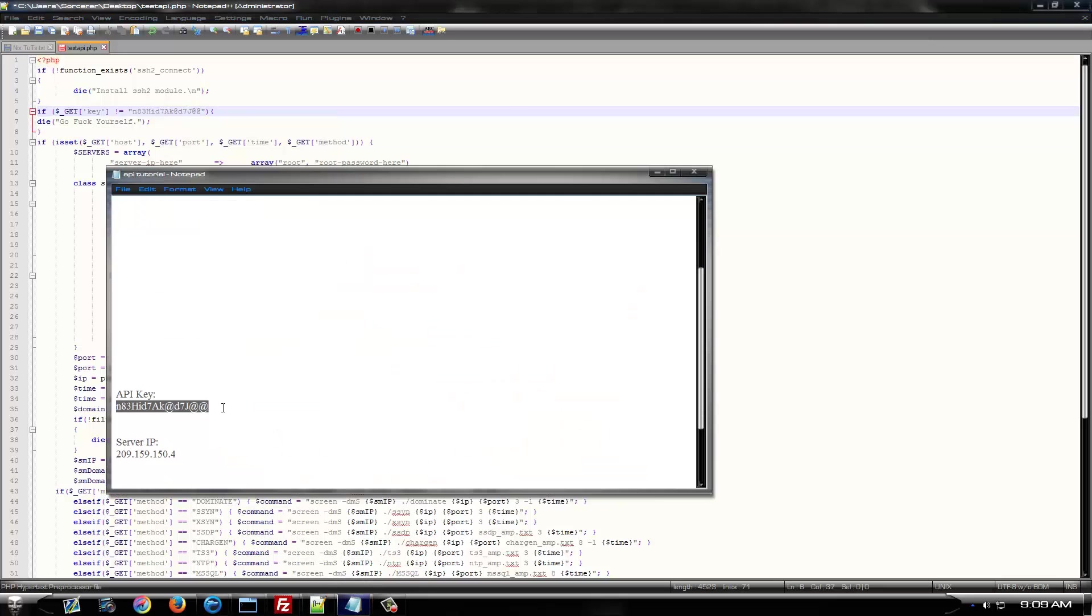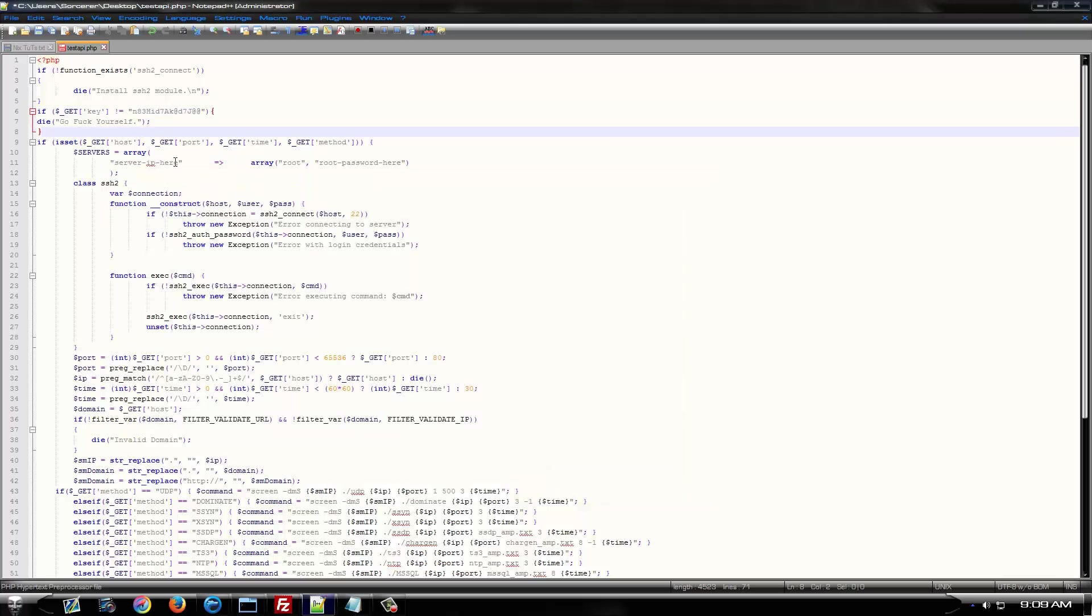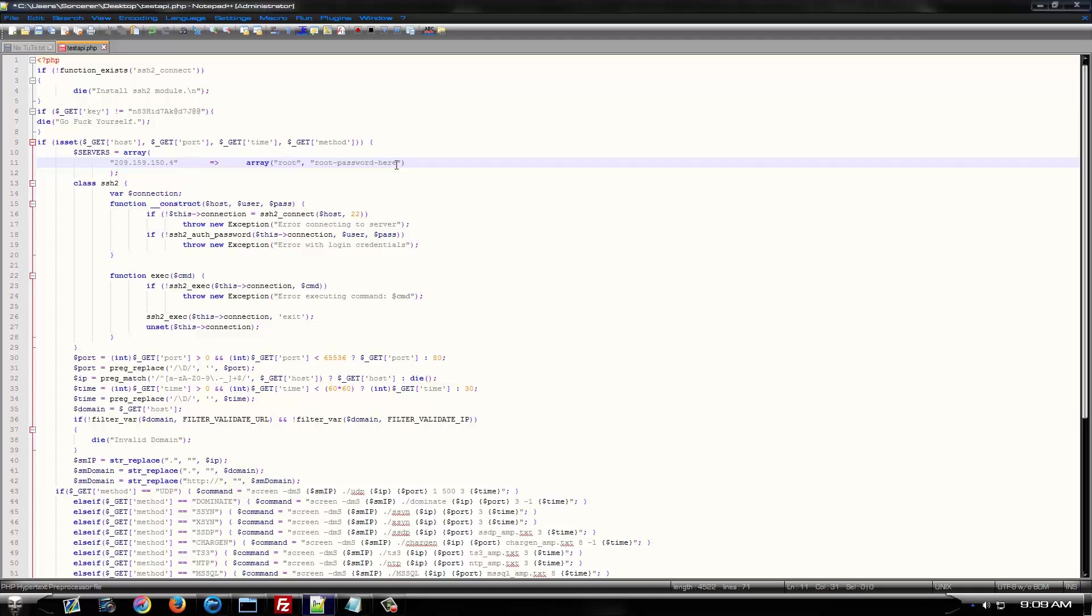Then, you want to take your server IP and you want to put your server IP right here. Now, your root password needs to go here. Obviously, this is not going to be my root password. Don't try it because it's going to be changed the second this video has been completed before I even post it.